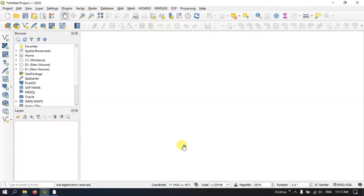Hi, hello everyone, welcome to Terra Spatial. In this video tutorial I will be showing you how to symbolize a raster layer in QGIS.